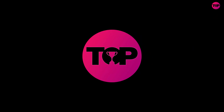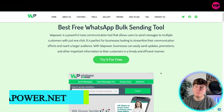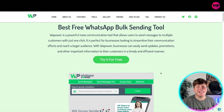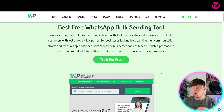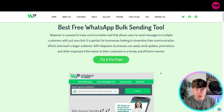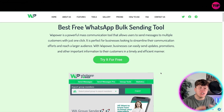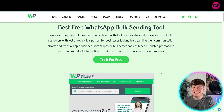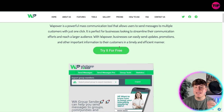Here it is — it's the best WhatsApp bulk sending tool. In a nutshell, WhatsApp is a powerful mass communication tool that allows users to send messages to multiple customers with just one click. It's perfect for businesses looking to streamline their communication efforts and reach a larger audience. Businesses can easily send updates, promotions, and other important information to their customers in a timely and efficient manner.